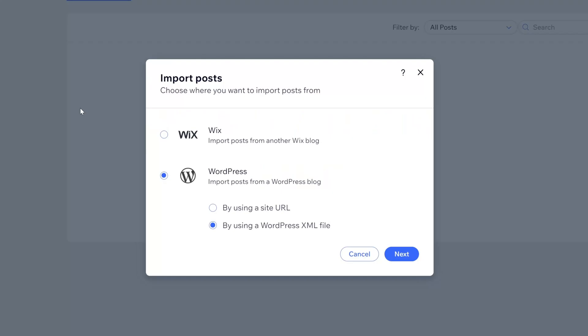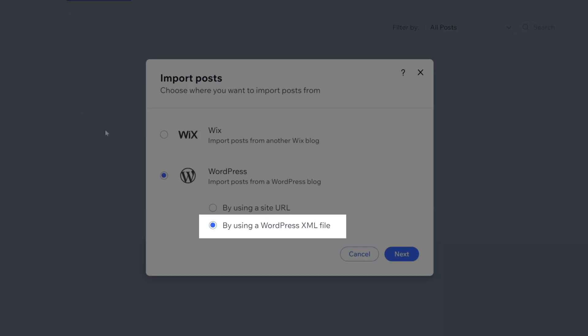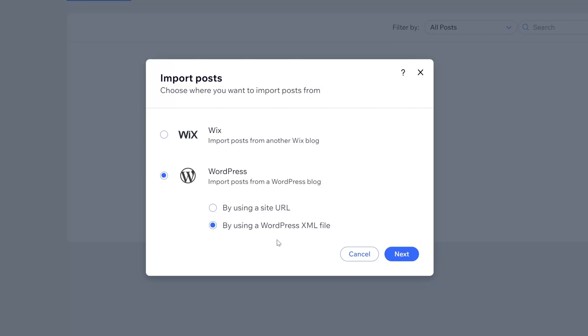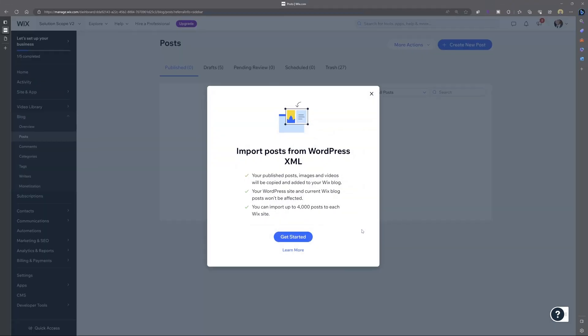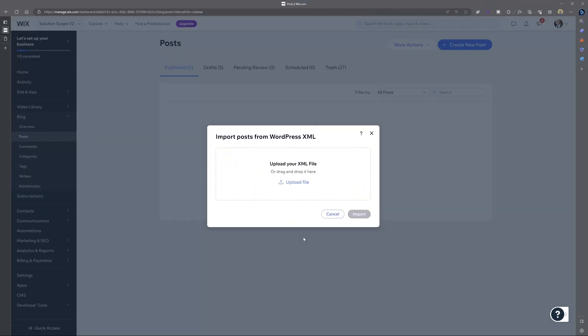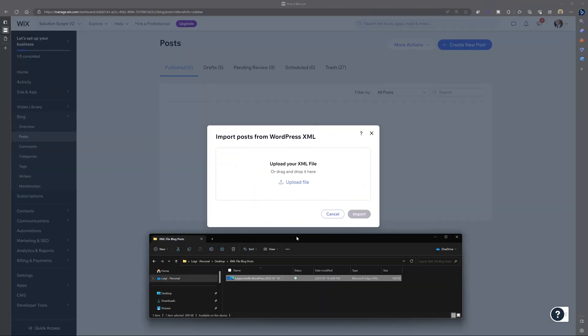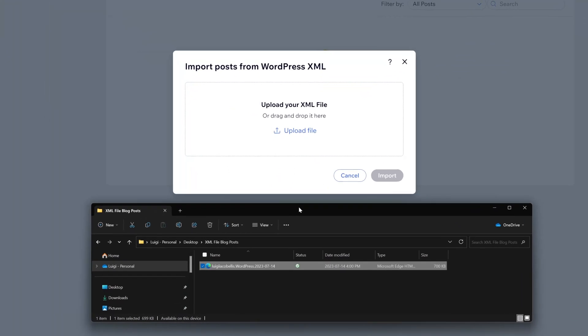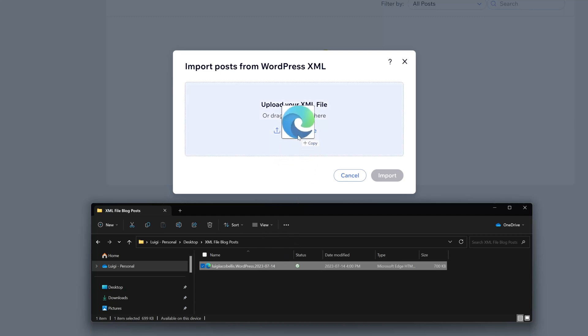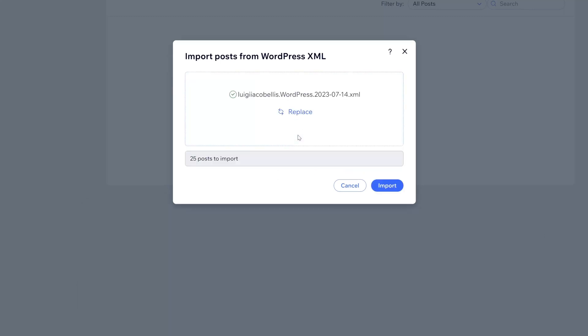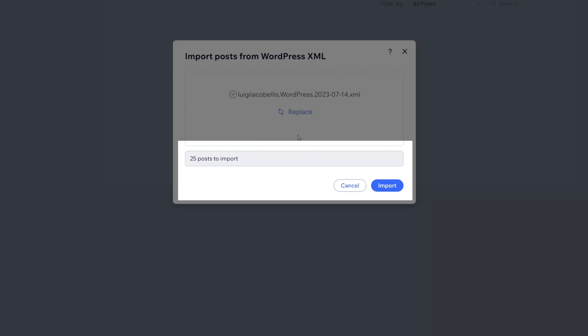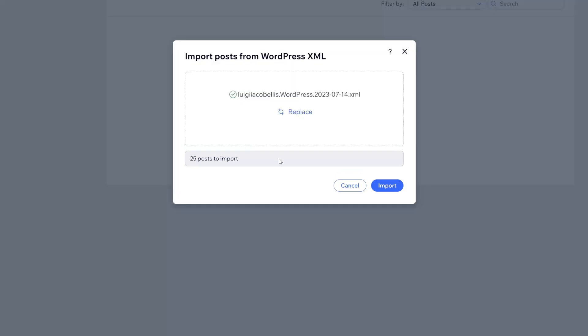All right. Now you can see here that I have navigated back to the import posts menu and this time I've selected by using a WordPress XML file. I'll go ahead and click next and then I'll click get started. Now you can see here I've brought up my file explorer and that I have an XML file which features the posts that I'd like to bring over. I'll just grab this file and drag it here into the window and you can see here that it displays the count of posts to import.